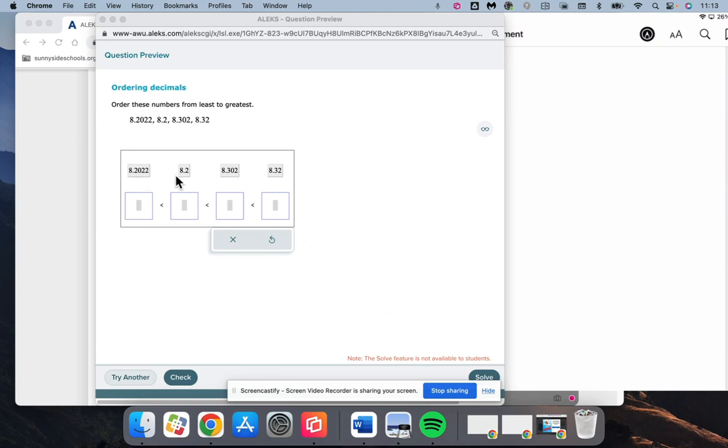Like for instance here, we have 8.3, that's 8.2, 3 is more than 2, so 8.3 is going to be larger. But the question is, is 8.302 or 8.32 larger?